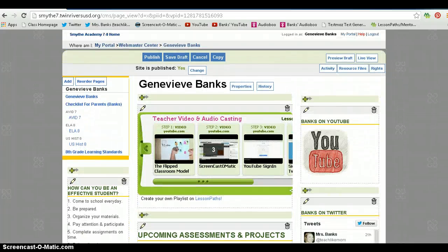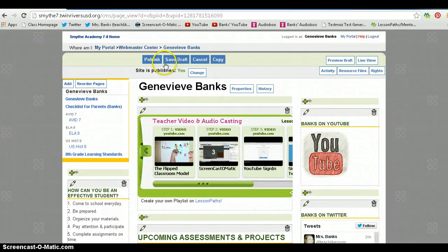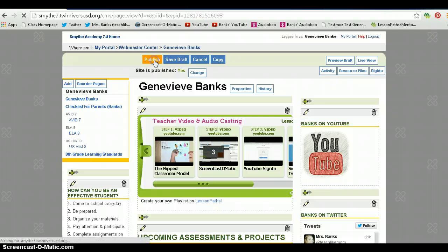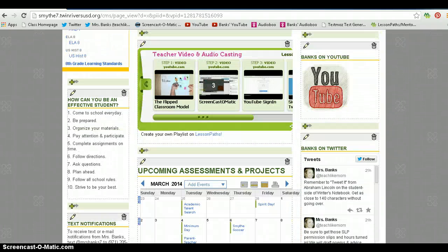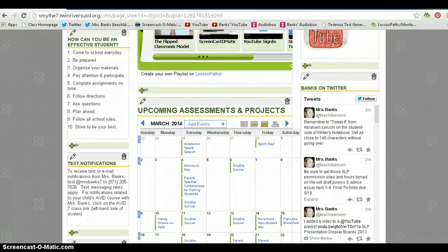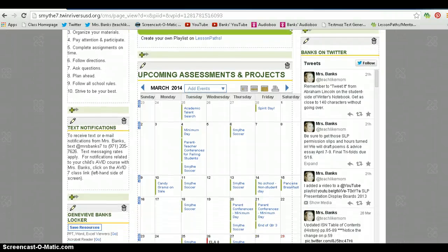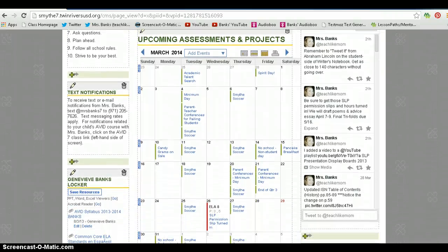Once you've published it, click publish. People will be able to see your tweets live.